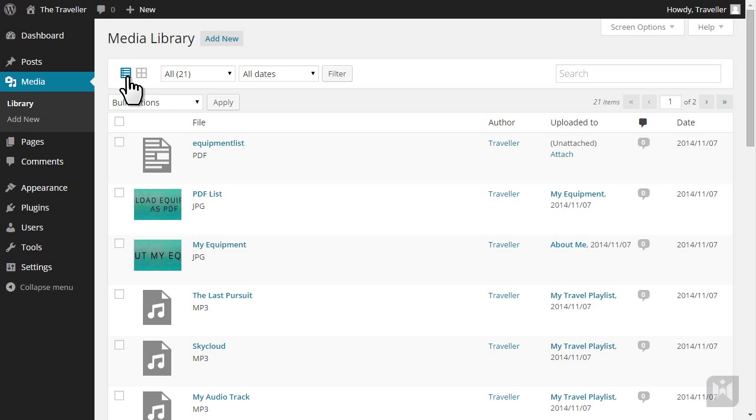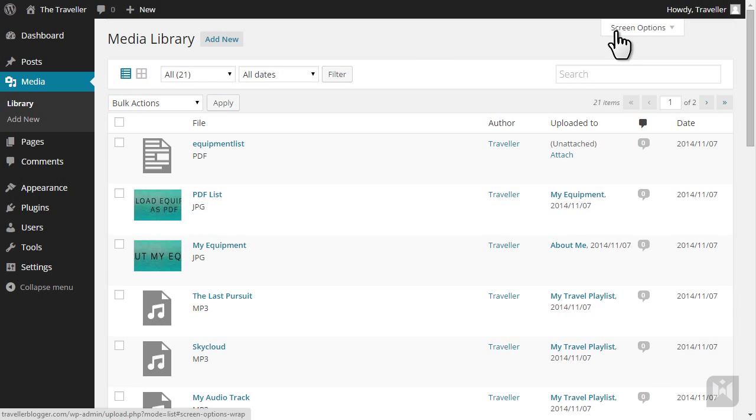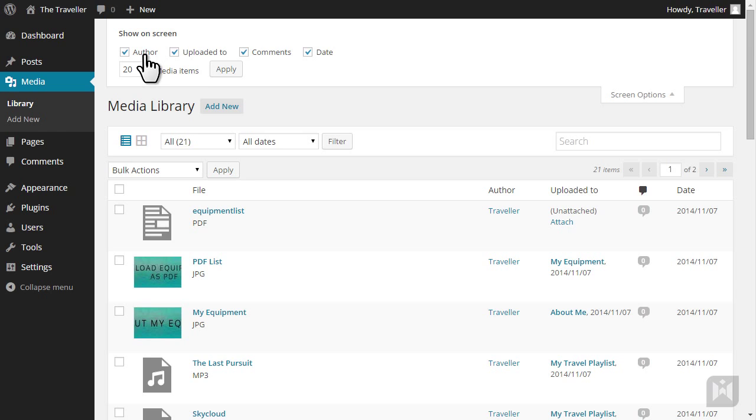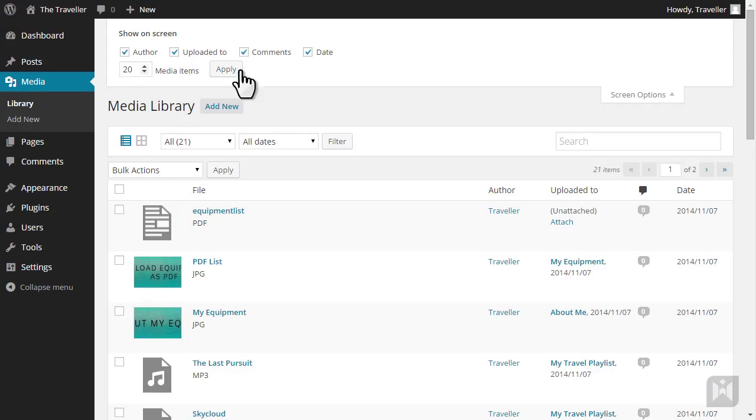In the screen options tab you can choose which columns you'd like to see as well as changing the number of media items displayed on each page of the media library.